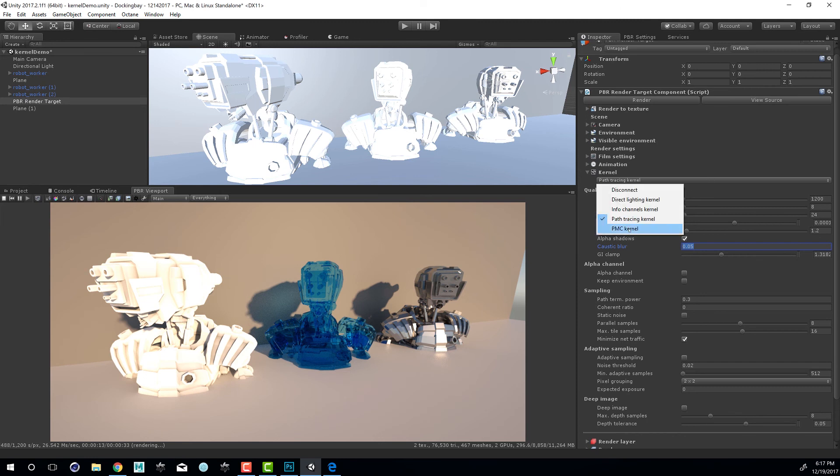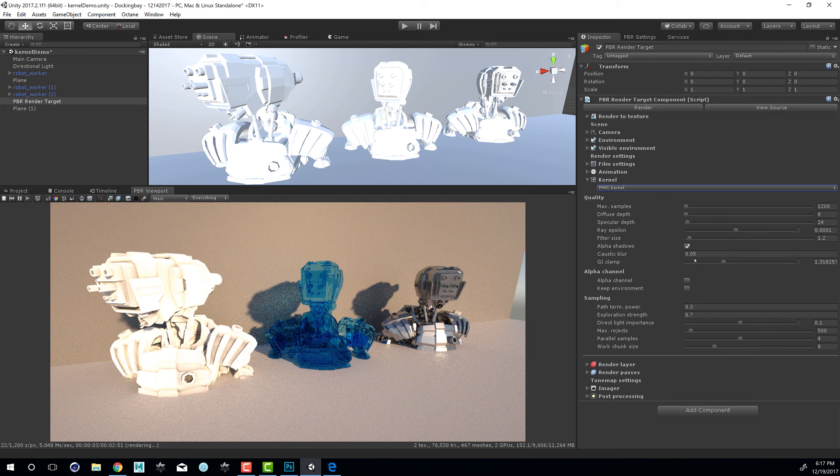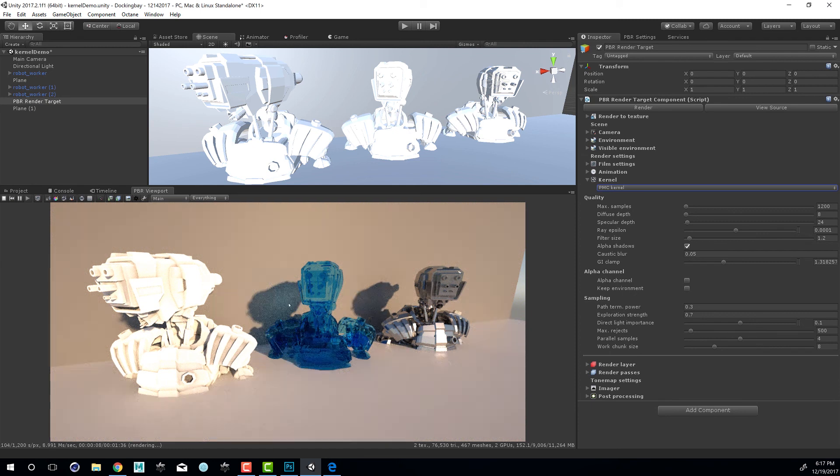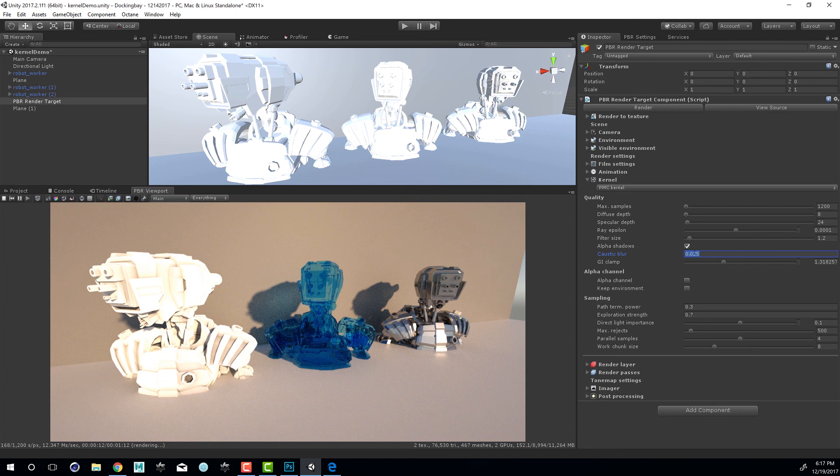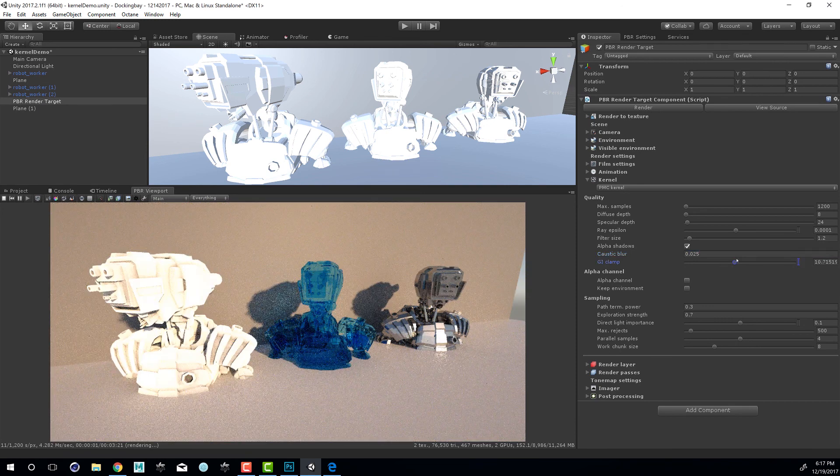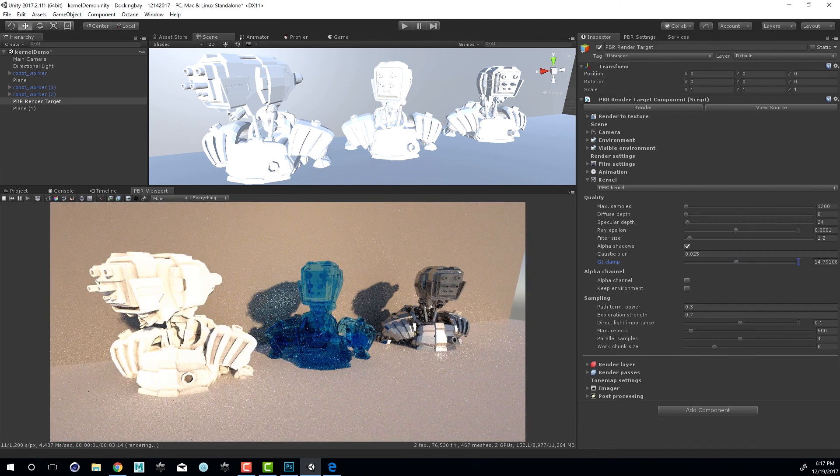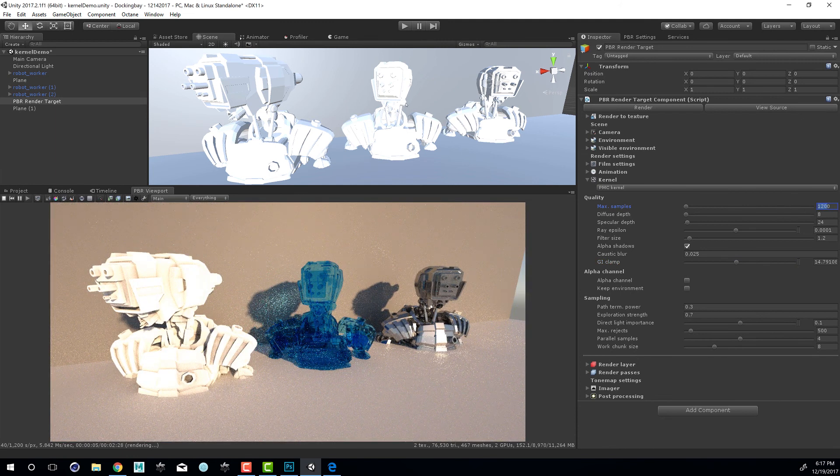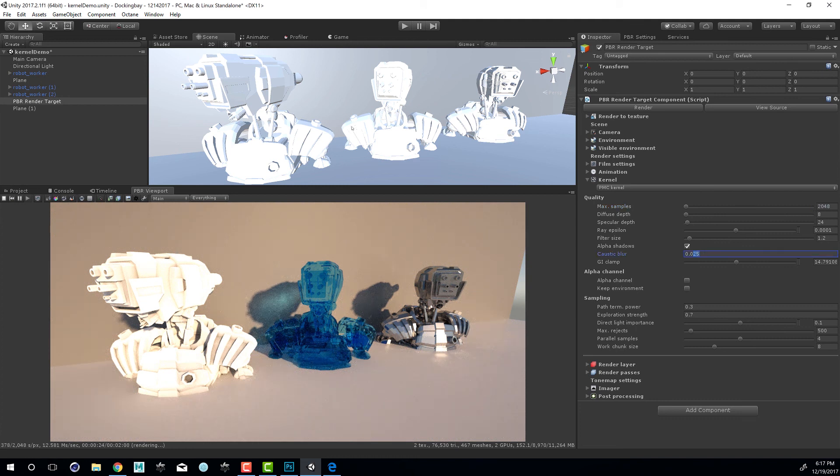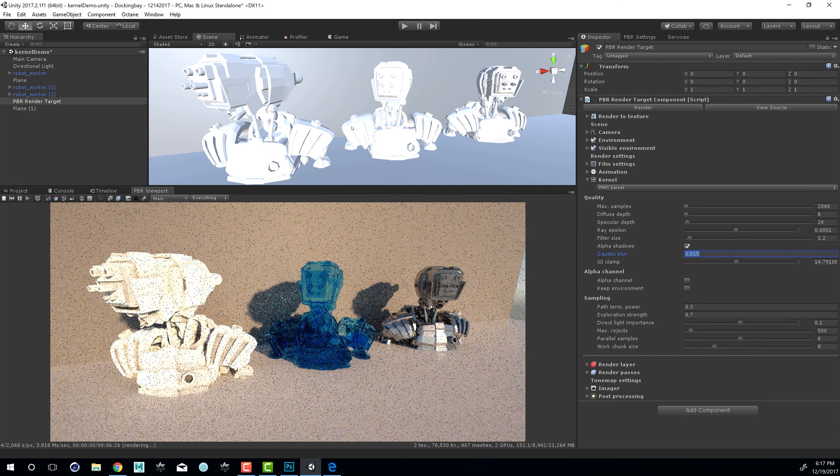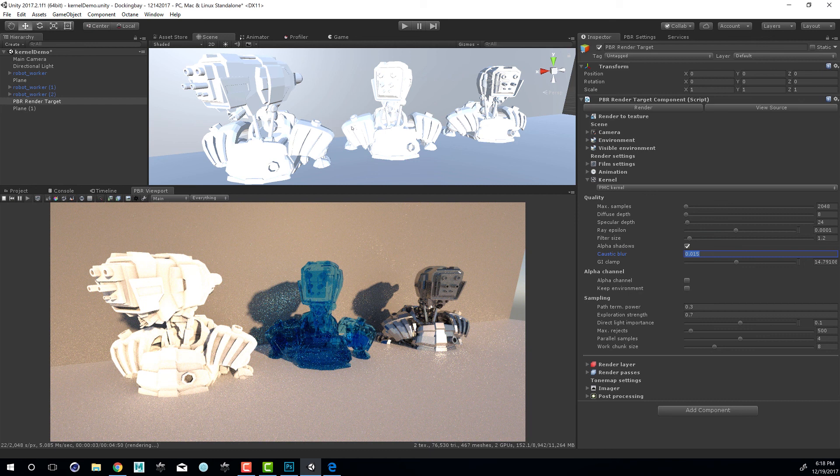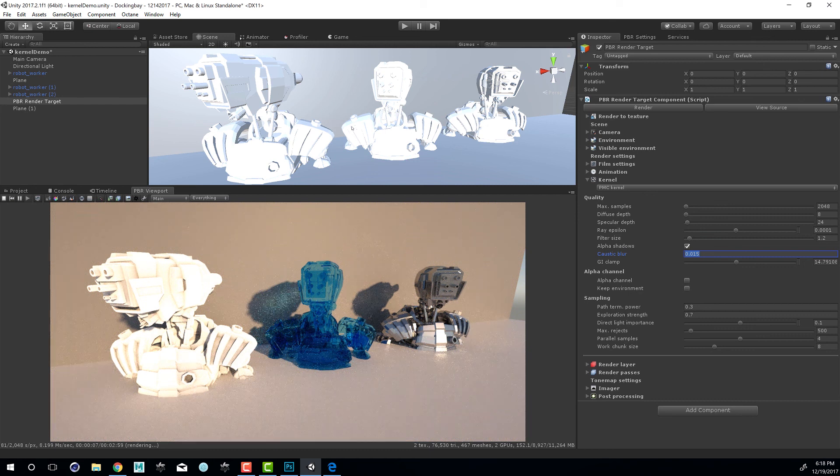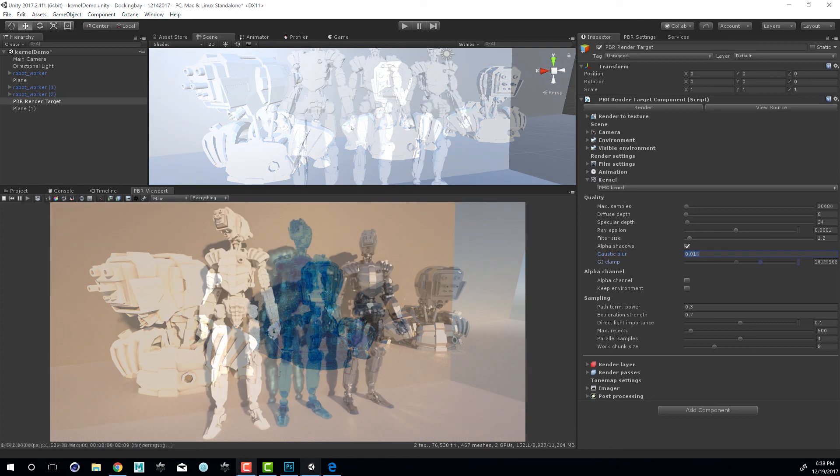Let's try PMC. You can see with the same caustic blur setting, we have 0.05, we're getting a little bit better resolution here within the shadows. So let's decrease this down to 0.025 and pull up the GI clamp a little bit. And then set our sampling to say 2048. Now reduce the caustic blur down to 0.015. And you can see the results.